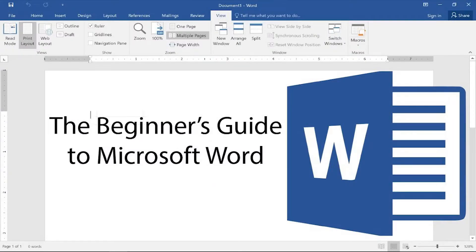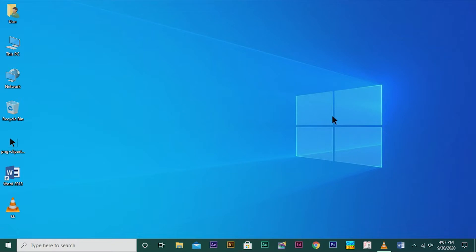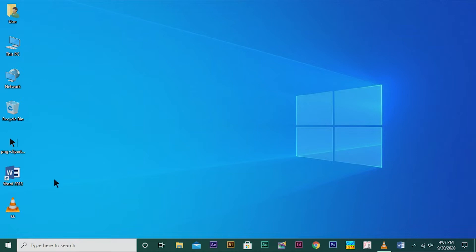In this class we are going to see about the basic concepts of MS Word. First of all, to open MS Word software in your system, you can see the software in the taskbar or you can go to the start menu and search the software application's name. Then you can get the Word 2013 software. If you are using an old version, then it will be available in your desktop. By clicking it or clicking the enter button, the software application will be open.